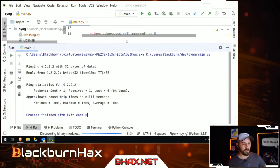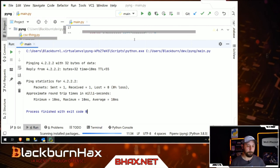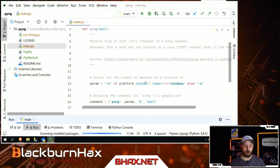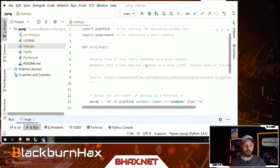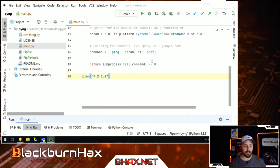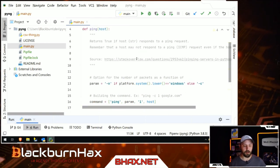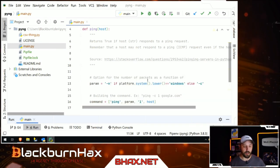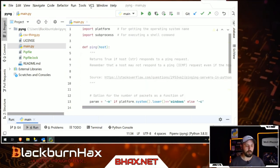Exit code zero — look at that, beautiful! Did that require me to fully understand how subprocess and platform work? Not really. But the cool part is now I can pick through this code piece by piece and see how it was done. The people at Stack Overflow who put this together did a fantastic job.